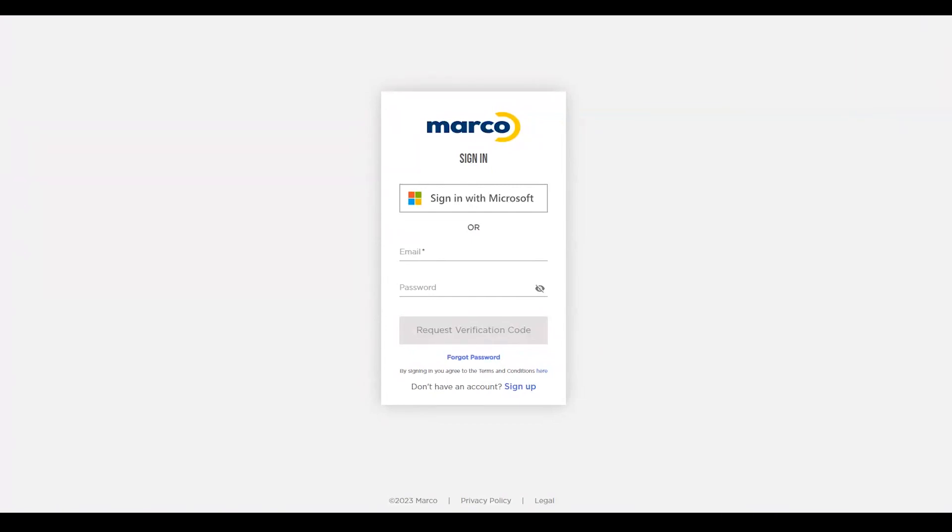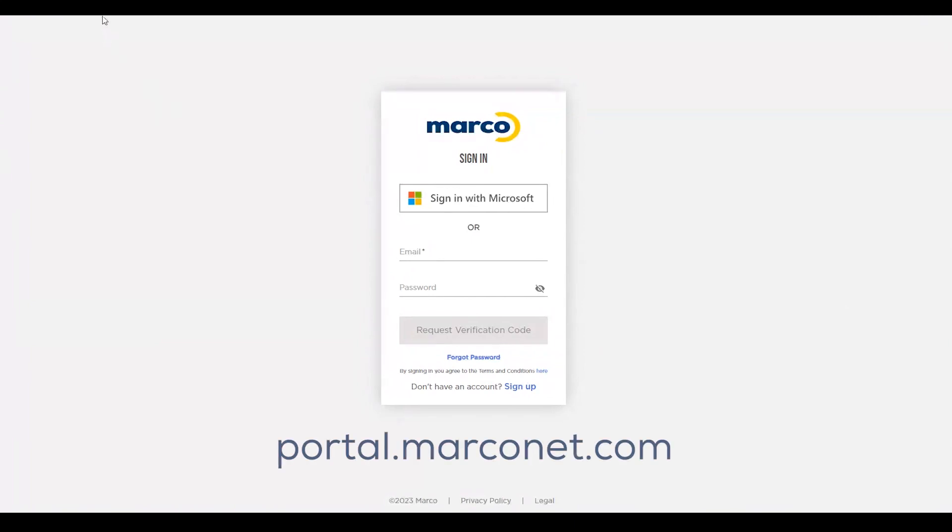Once you're approved and set up with an account, there's a few ways to find our portal. You can navigate to a browser and enter portal.marconet.com. It'll take you right to this landing page.